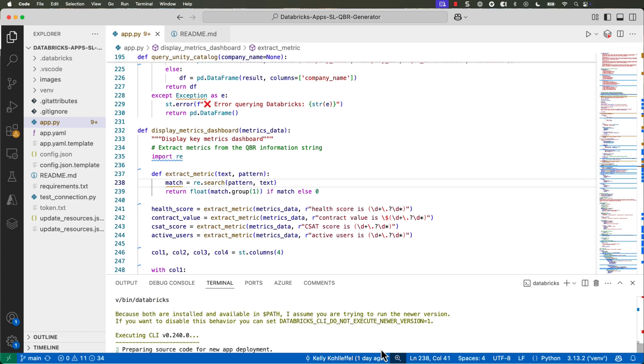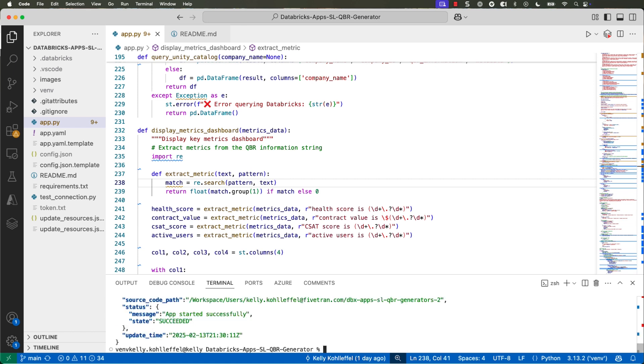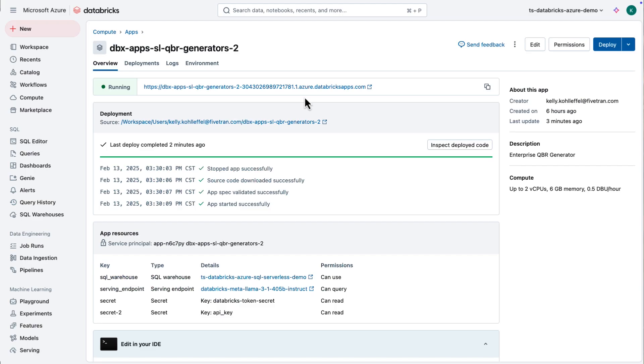That's one of the foundational models that's available within the Databricks portfolio. You'll also see in the app I've got some health metrics that we're calling right out of. We're just making a Unity catalog query. So here, we're going to sync this repo now with Databricks. This is all hosted within Databricks. Really cool. So I'm developing locally, hosting within Databricks.